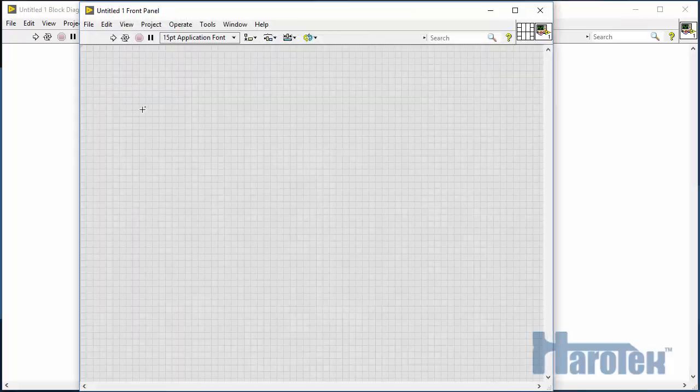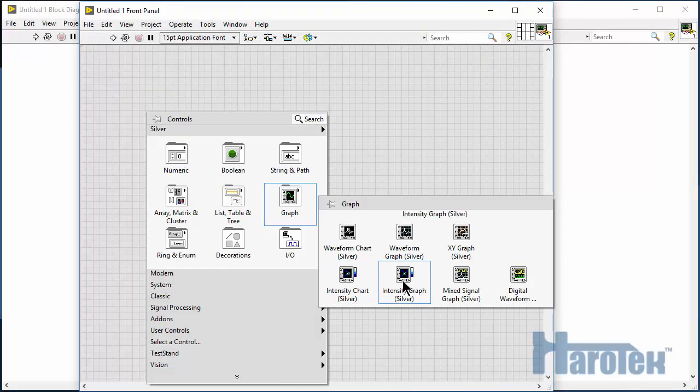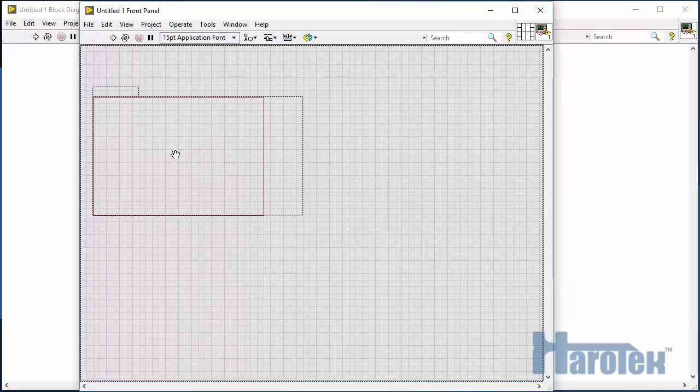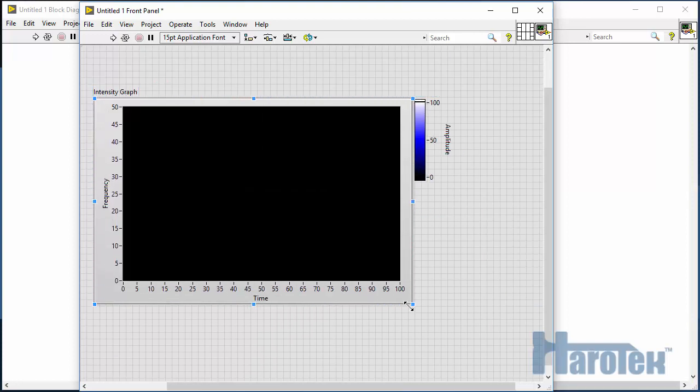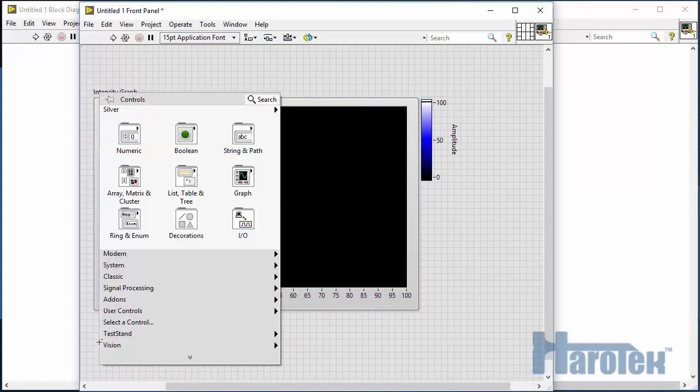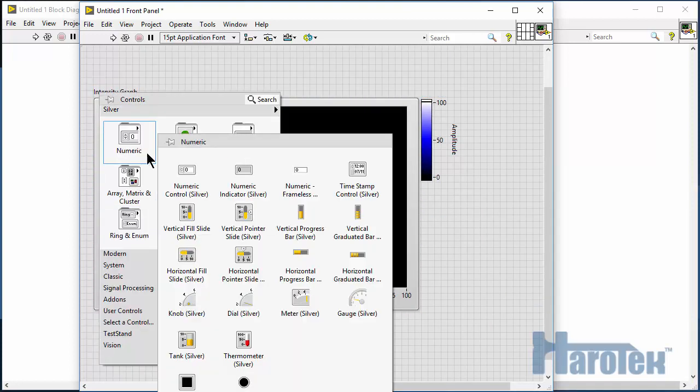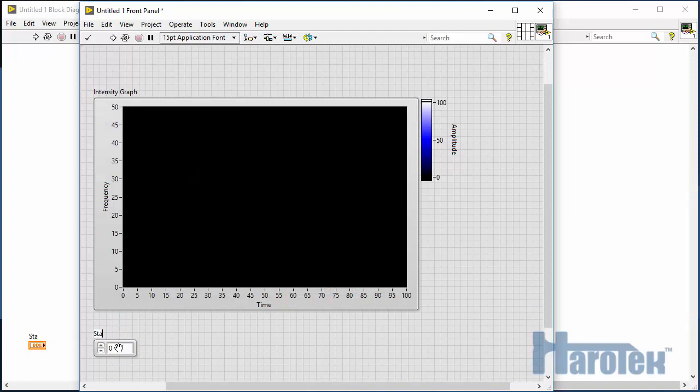Then, I insert an intensity graph that is going to be used to display the ASCAN plot. Now, I am creating controls for the parameters of the ASCAN acquisition.